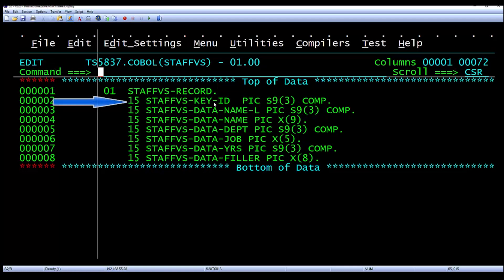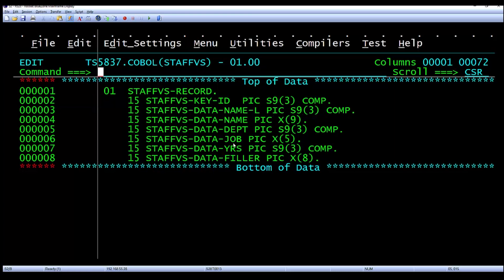which is the ID. It has the name length, the name, department, job, and years.